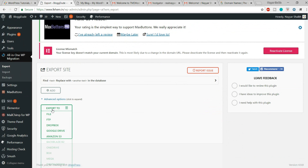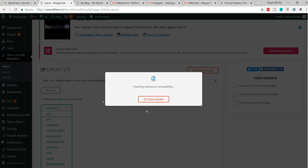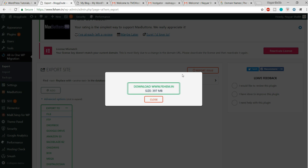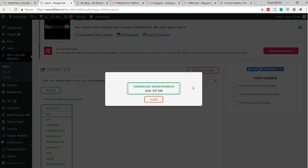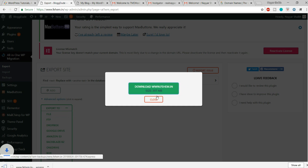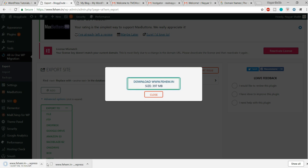From here, click on Export To and select File. This will prepare a file for you. The size of the file may vary from site to site — here, as you can see, it is 397 MB. Simply click on the download button. It will start downloading, but I don't want to download that because I have already downloaded this file.